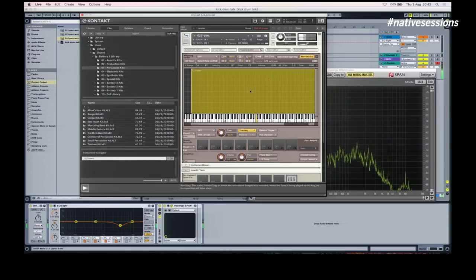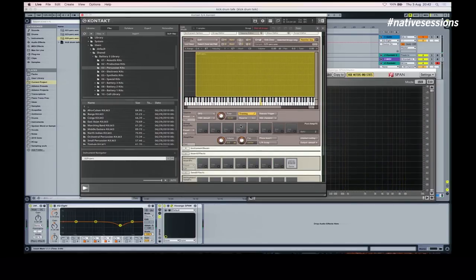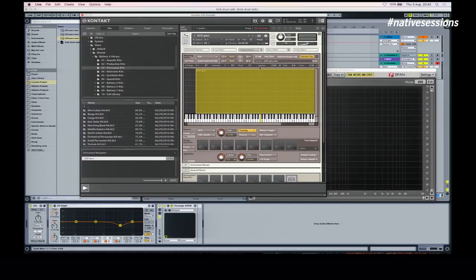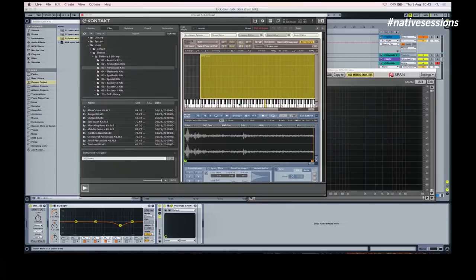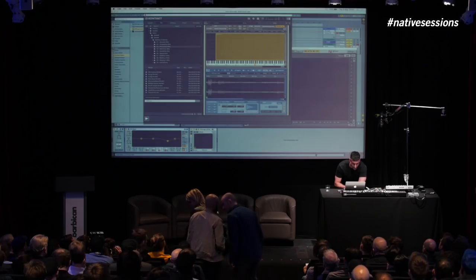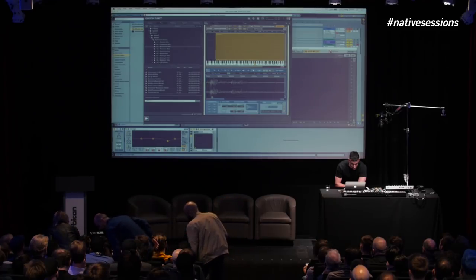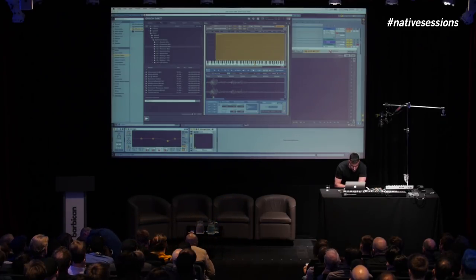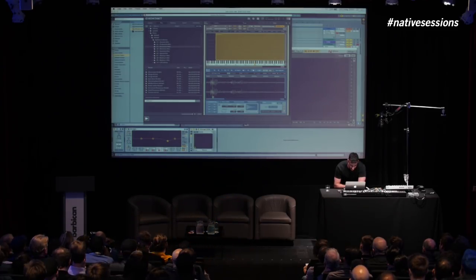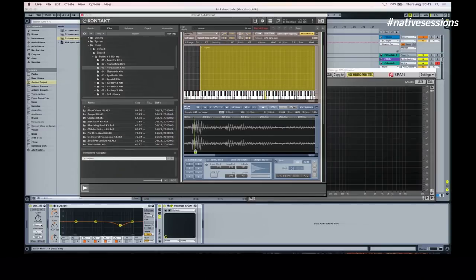The next thing I'll do is look at the start of the sample and try to find the right place to start it. You can see here if I zoom in, the start point is there and there's kind of a bumpy sound there. I'm going to put it to the start of that bump to make it more pronounced. This is probably pretty basic for some people but others might not know — now it's already sounding a bit more like a kick.